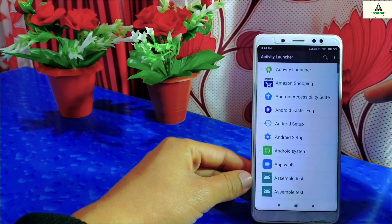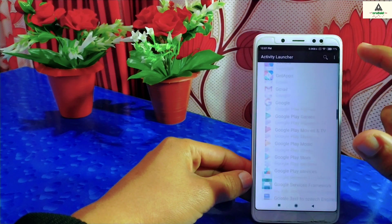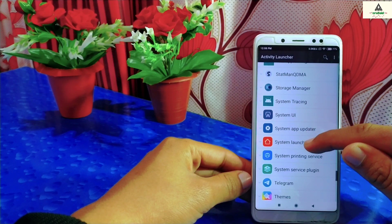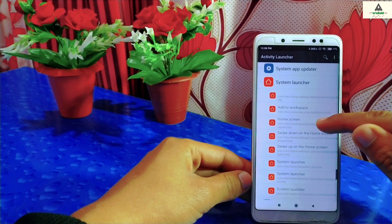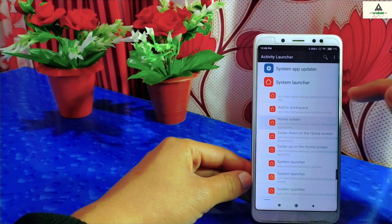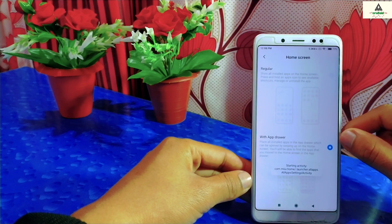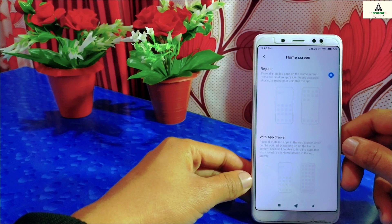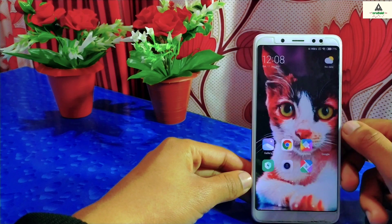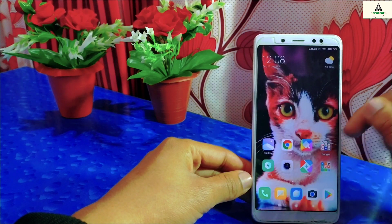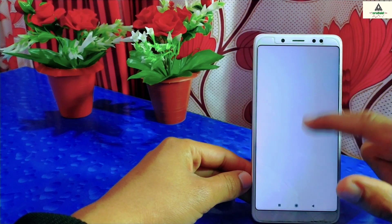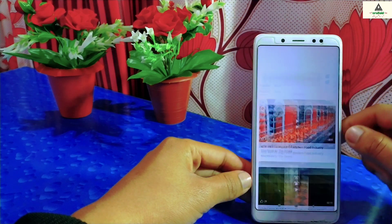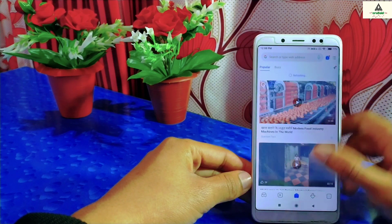Go back to Activity Launcher and search for the System Launcher. Click on it, then click on 'Home Screen.' The same interface will appear again. If you don't want the app drawer feature, simply click on 'Regular' and go back to the home screen — the app drawer feature will be disabled. This is the first method to enable or disable the app drawer feature on your MIUI 11 based phone.